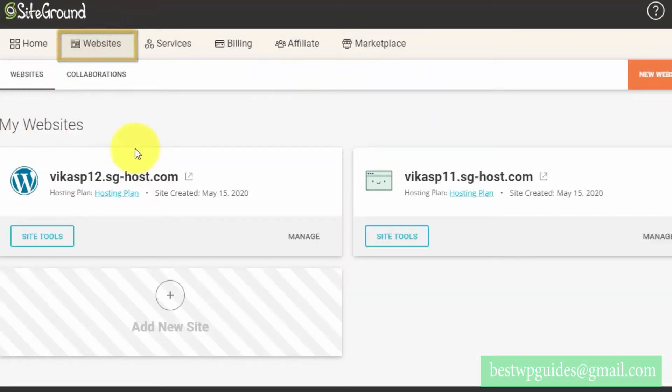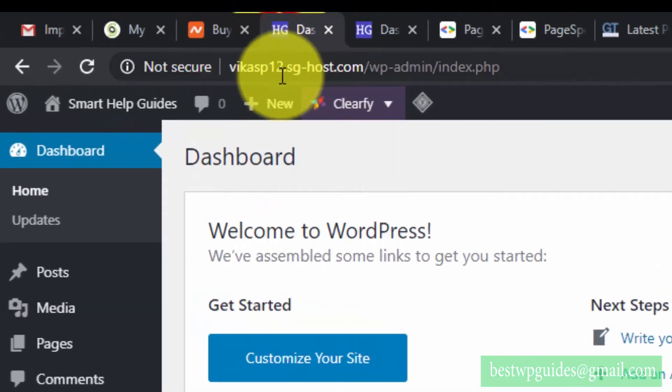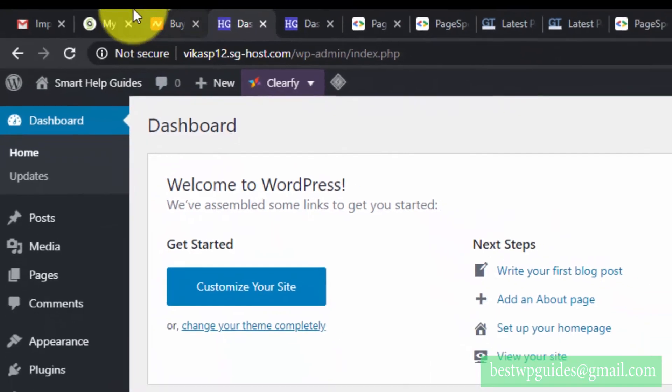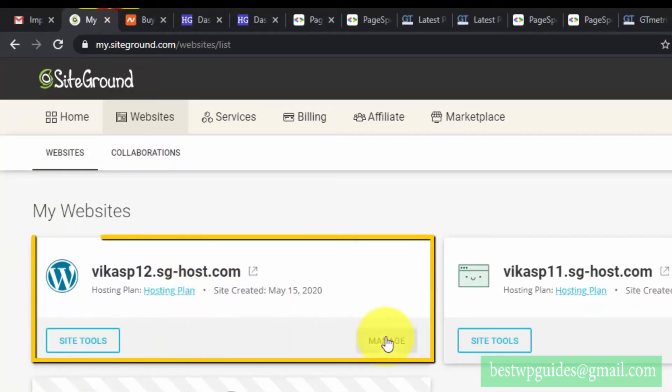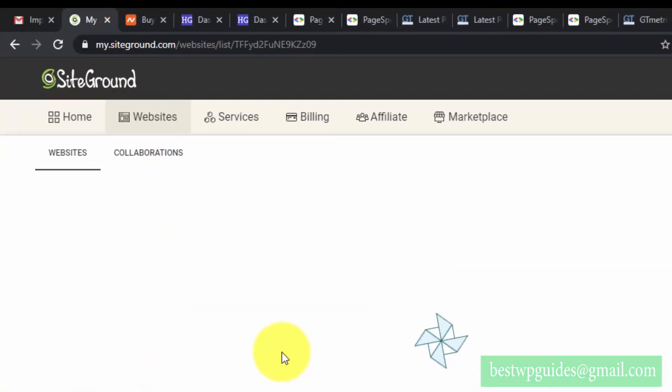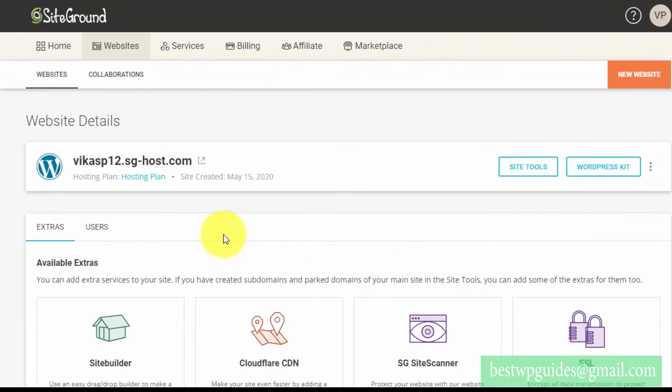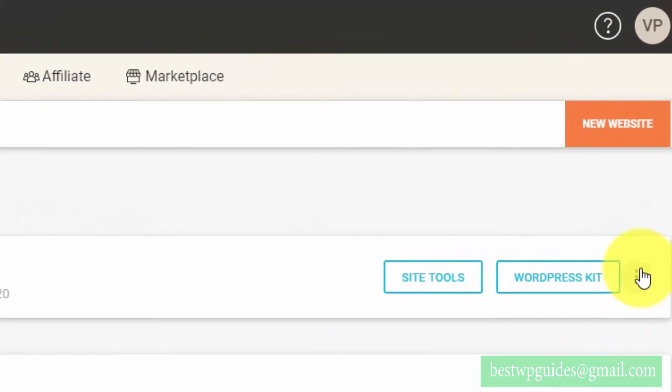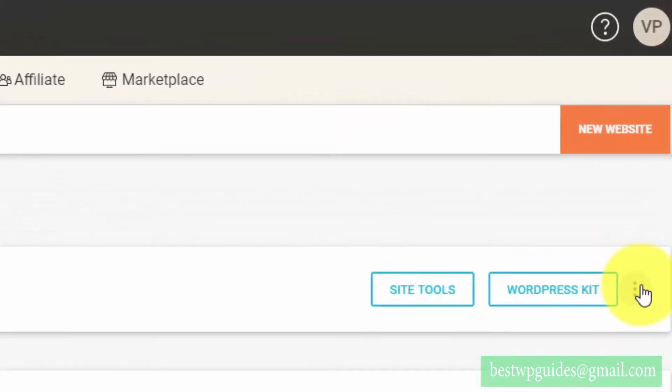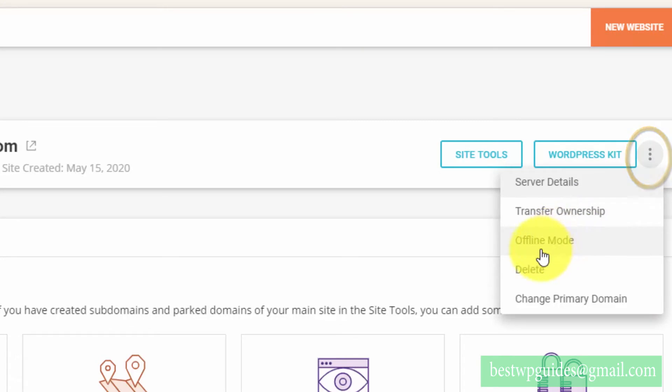Here you will see all the temporary domains. This is the domain, as you can see here. Select it, click on manage, and here you will see these options. Just click on these three dots.